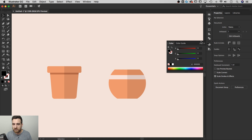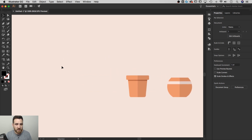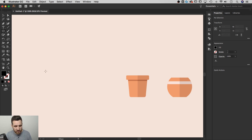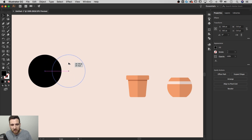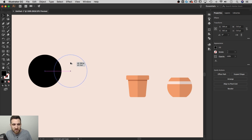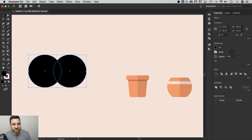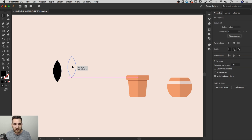Now let's create leaves. I'll zoom out and use the ellipse tool (L), holding Shift+Alt or Shift+Option to draw a circle from the center. I'll duplicate it by holding Option/Alt and dragging. Where the two circles overlap — like a Venn diagram — that intersection creates a leaf shape. I'll grab both circles with the selection tool, switch to the Shape Builder tool (Shift+M), hold Alt/Option, and slice off the two outer sides, leaving just the leaf.